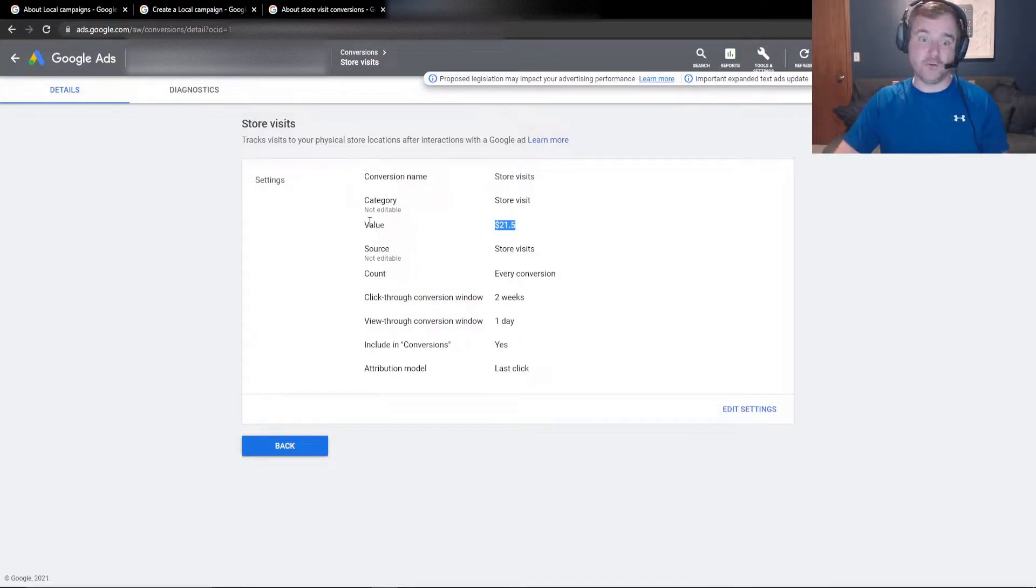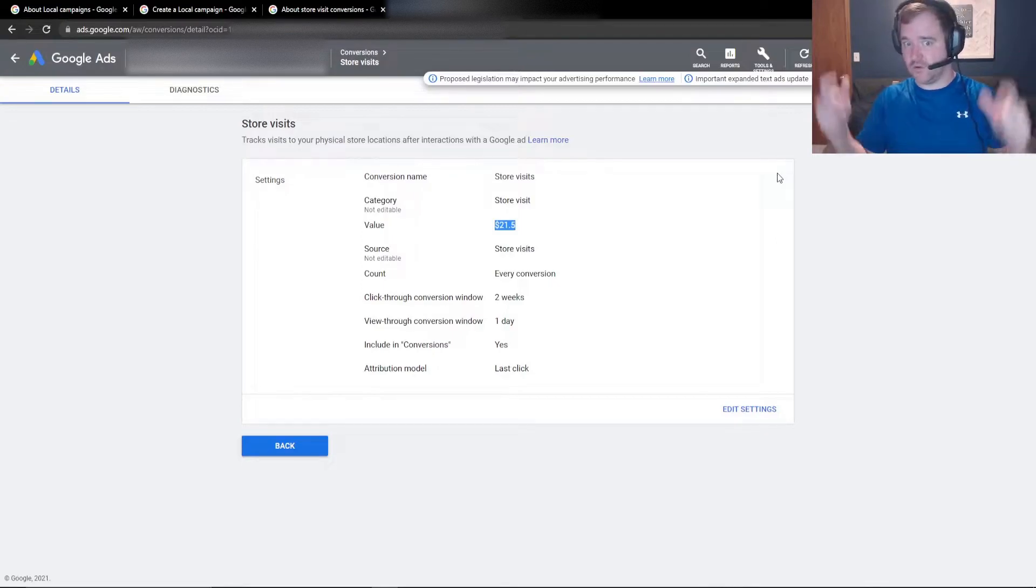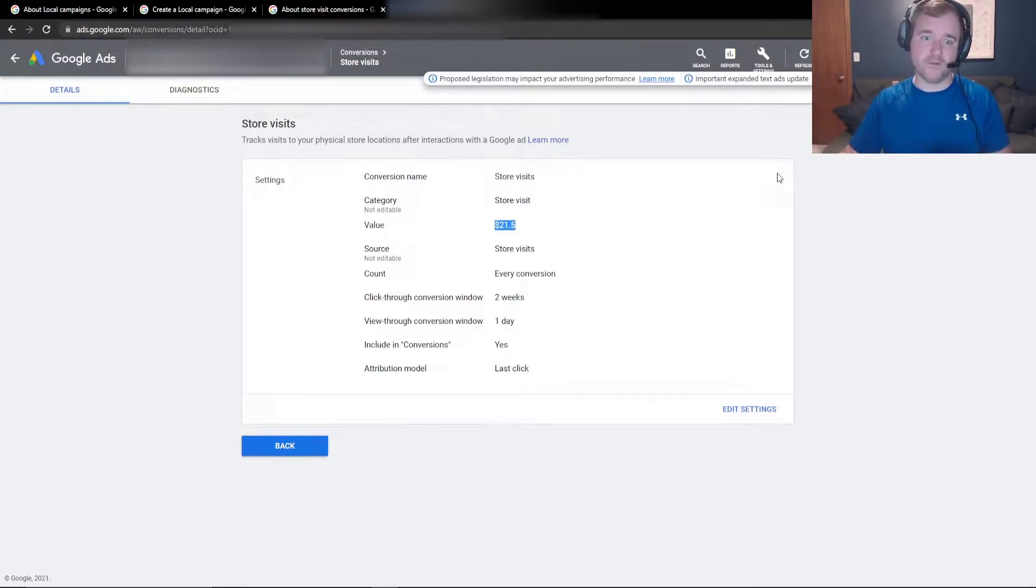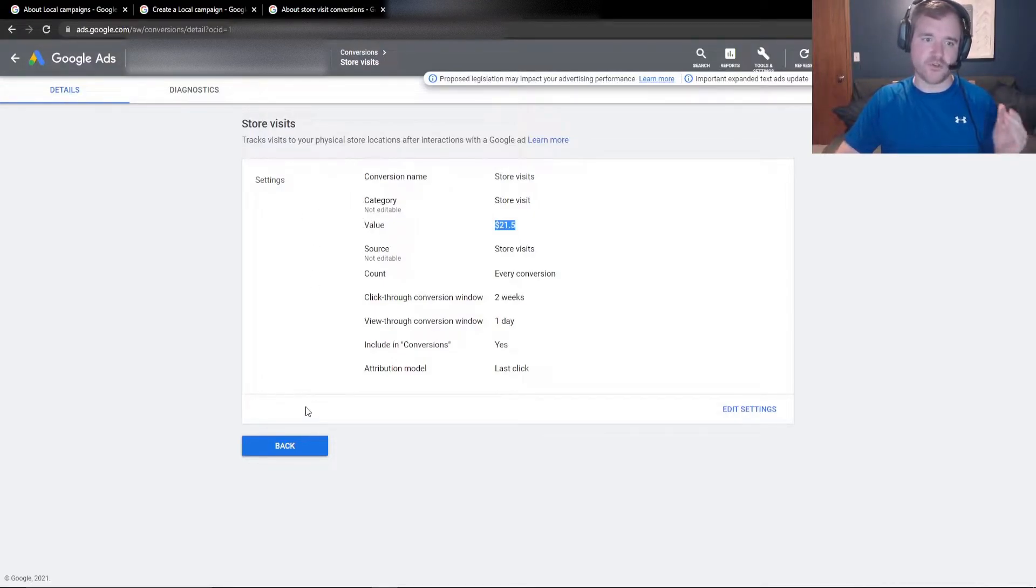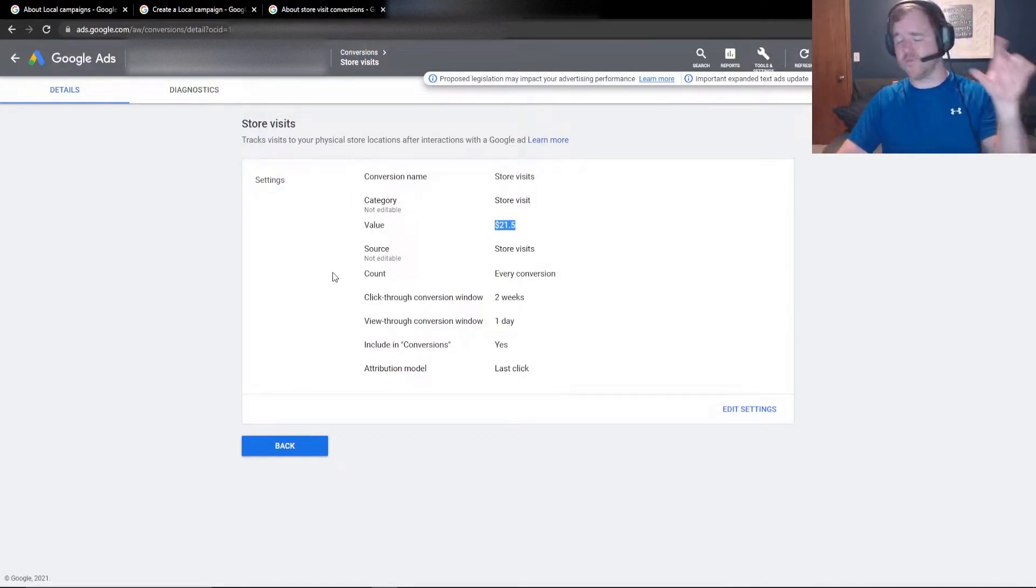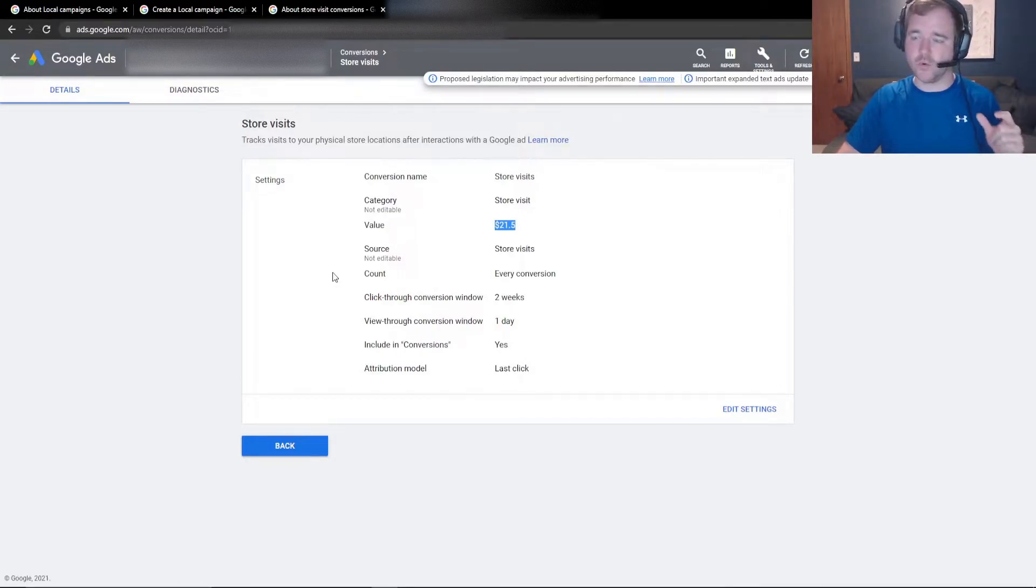And then I'm assigning value to this conversion based on some information from our client and working through it that way. So the value piece is going to be entirely dependent on all the data that you have to assign relevant value to that conversion. So that'll be extremely important to keep that in mind, because this is one of the conversions that you can optimize around in your local campaigns.